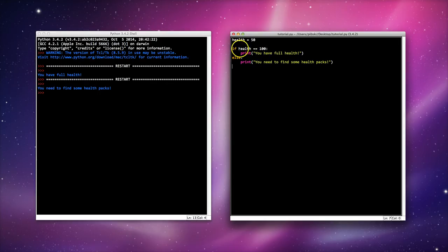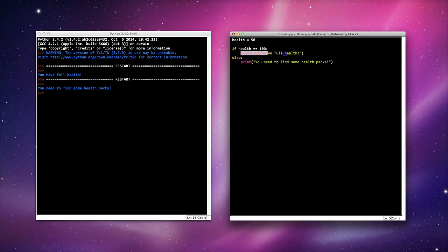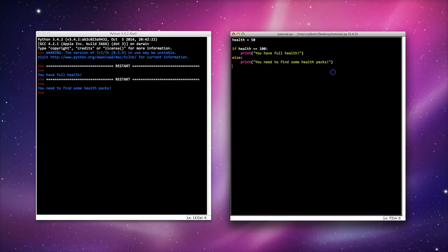Now this value here, this statement is evaluating to false because currently my health is set to 50. So if this statement, if this condition is not true, it will not run this line. Instead it will run whatever is in else.